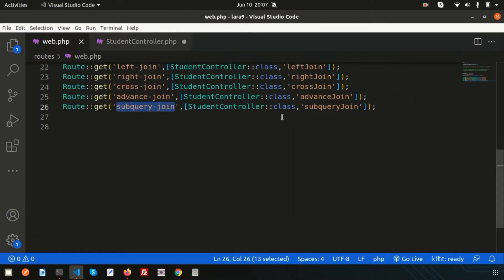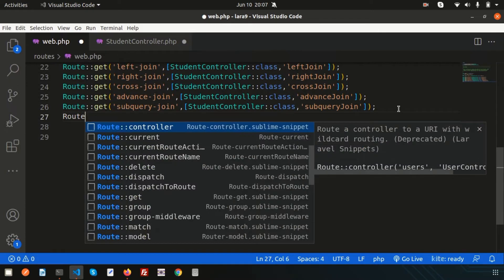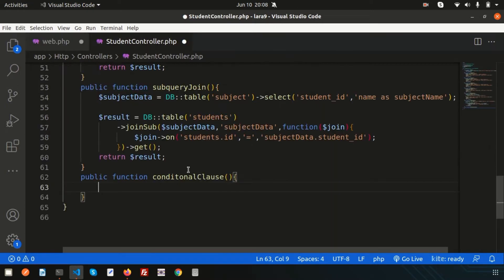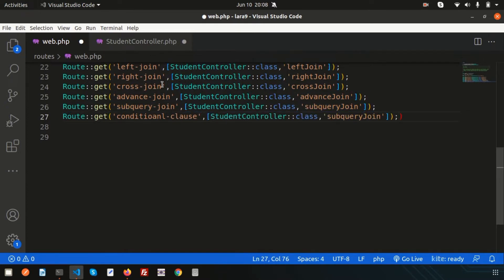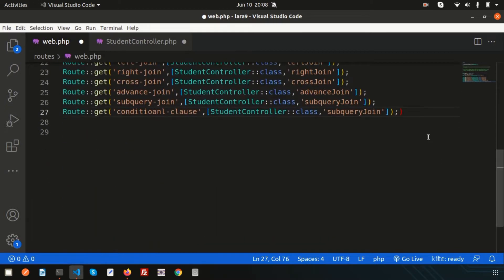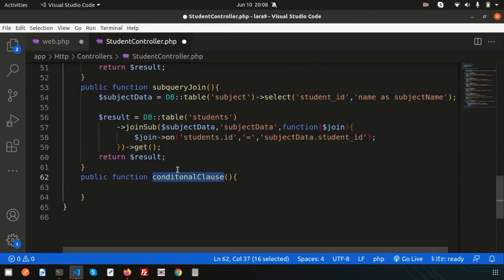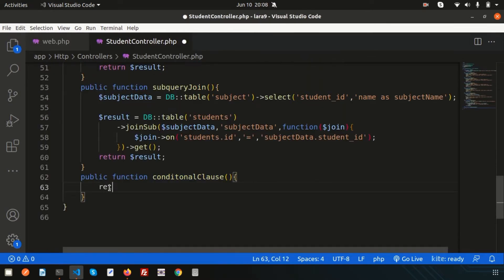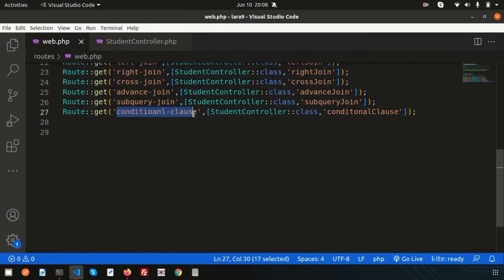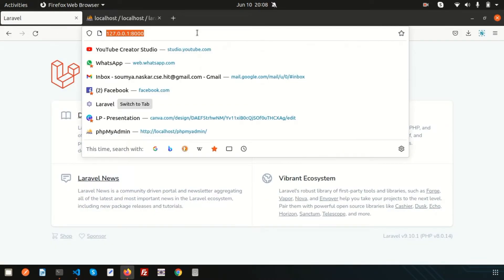Let's call this from the routes. So, route get — my function name is conditional clause and the URL is also conditional clause. Simply write the conditional clause route and then use the controller name. I'm already using this controller, so no problem. The function name is conditional clause. Let's just return 'hello' and see how the function is working. Go to that URL and we are getting 'hello'.